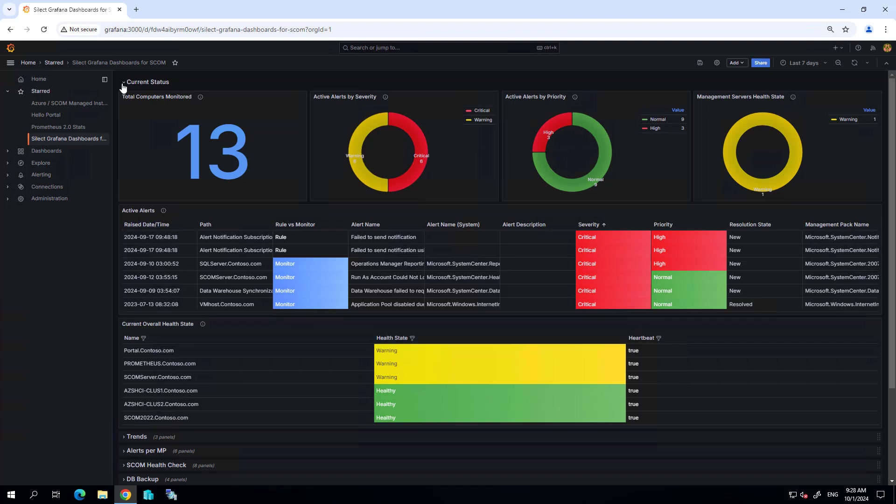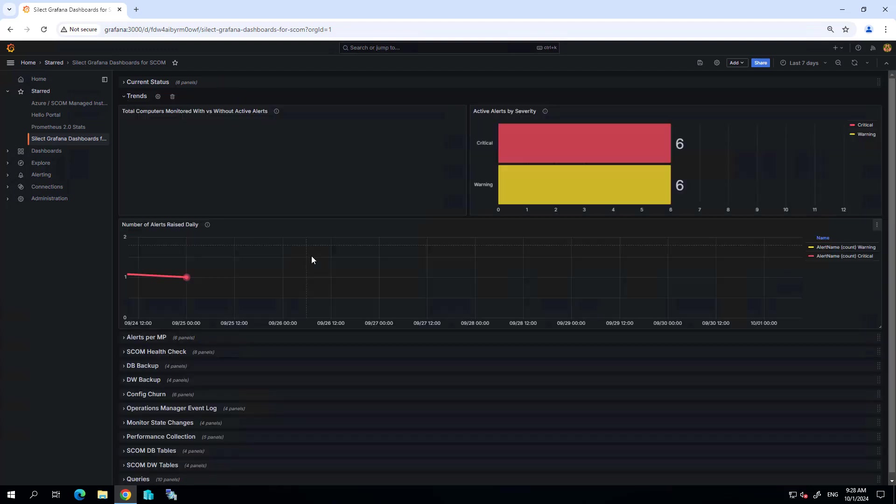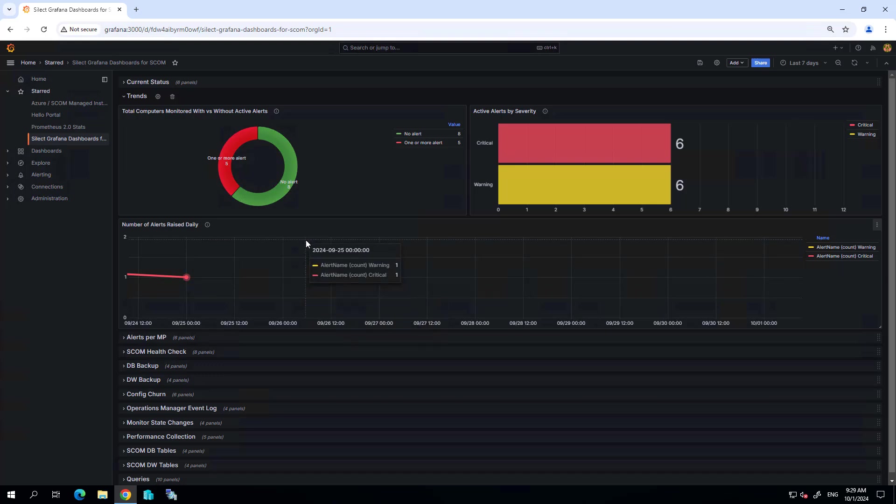Now the suite of dashboards that we provide consists of a dozen or so different pages. We can look into each of these pages. The first couple deal with the state of your SCOM environment itself and alert severity.